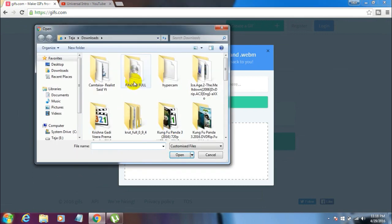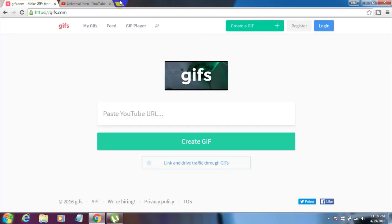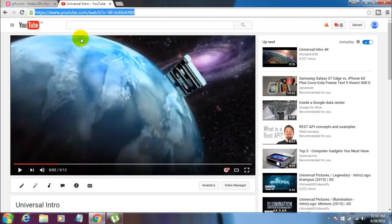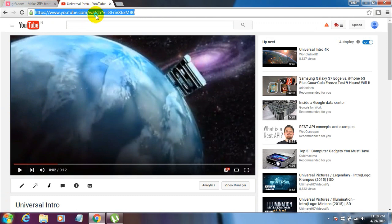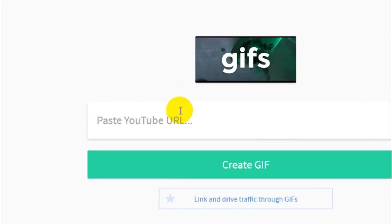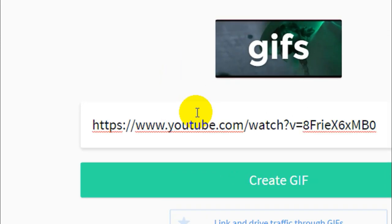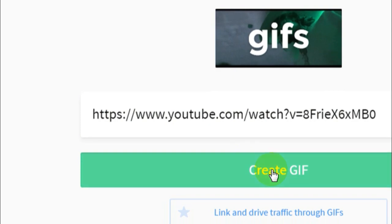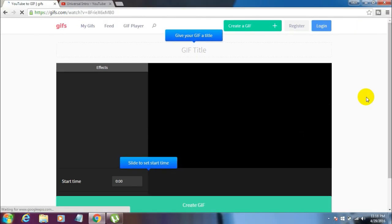I'm not going to do that because I already have my video uploaded to YouTube. Here's the video I want to convert into a GIF image. Just copy the link of the YouTube video, paste the YouTube URL in this text box, and then click on the Create GIF button.